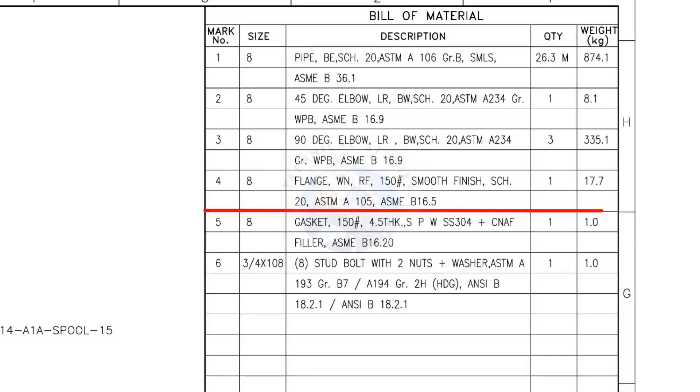Mark number 4: 8-inch weld neck flange, raised face, 150-pound, smooth finish, schedule 20. The quantity is 1.